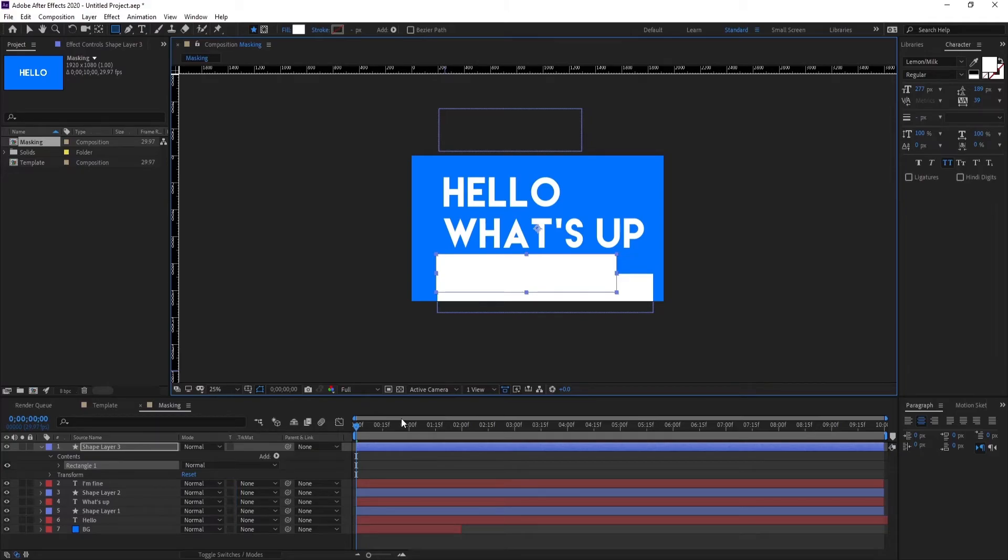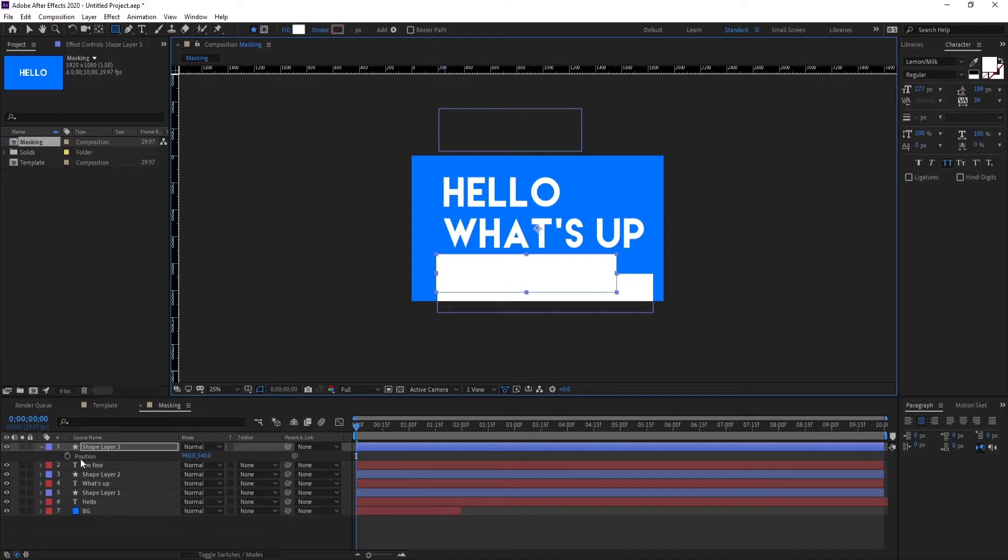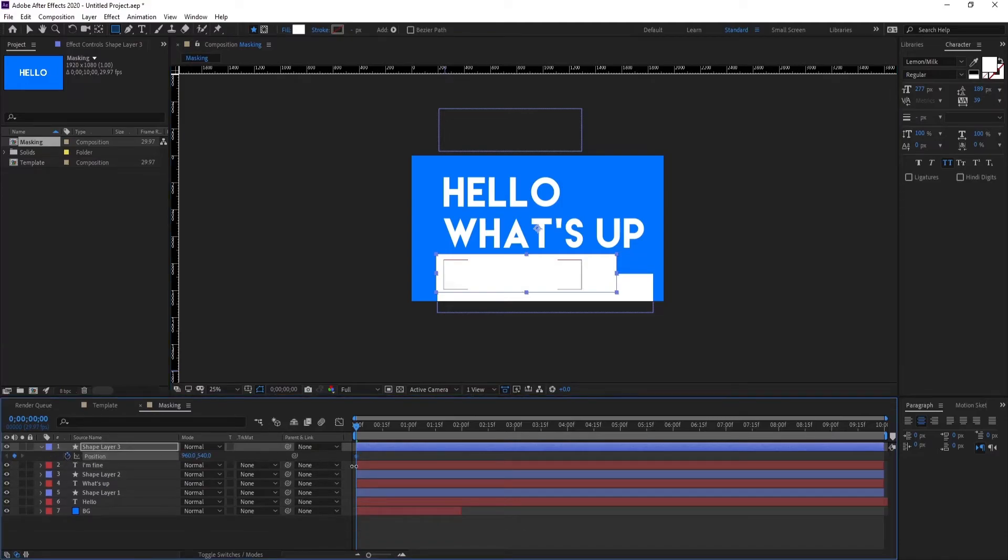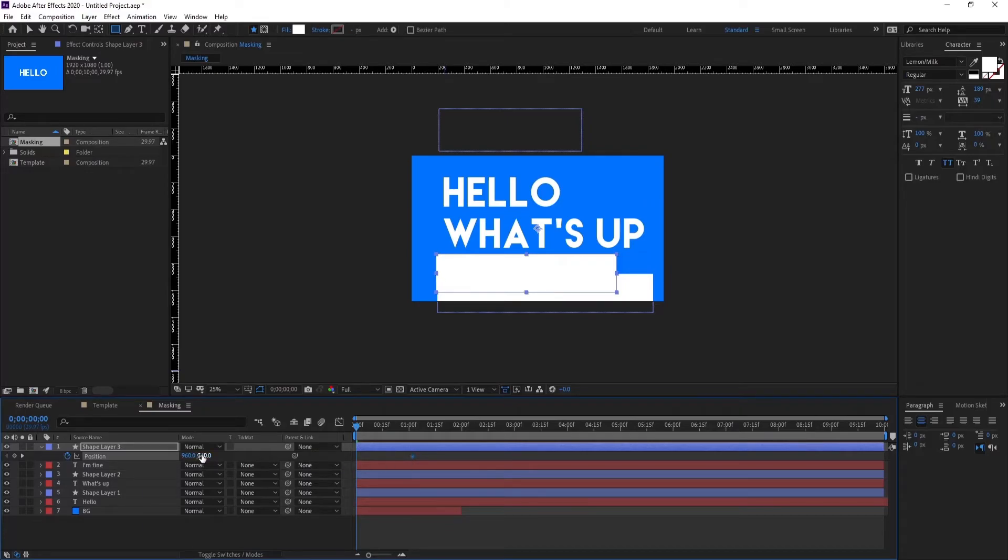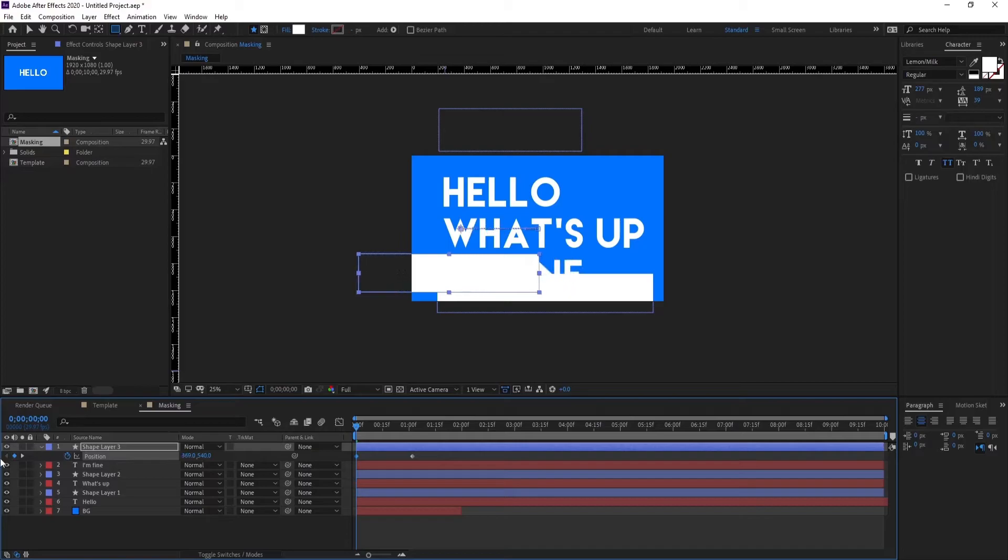Okay, so we're going to make it from left to right. Press P on your keyboard and keyframe. Drag the keyframe at one second and make sure the movement of your shape layer is like this.